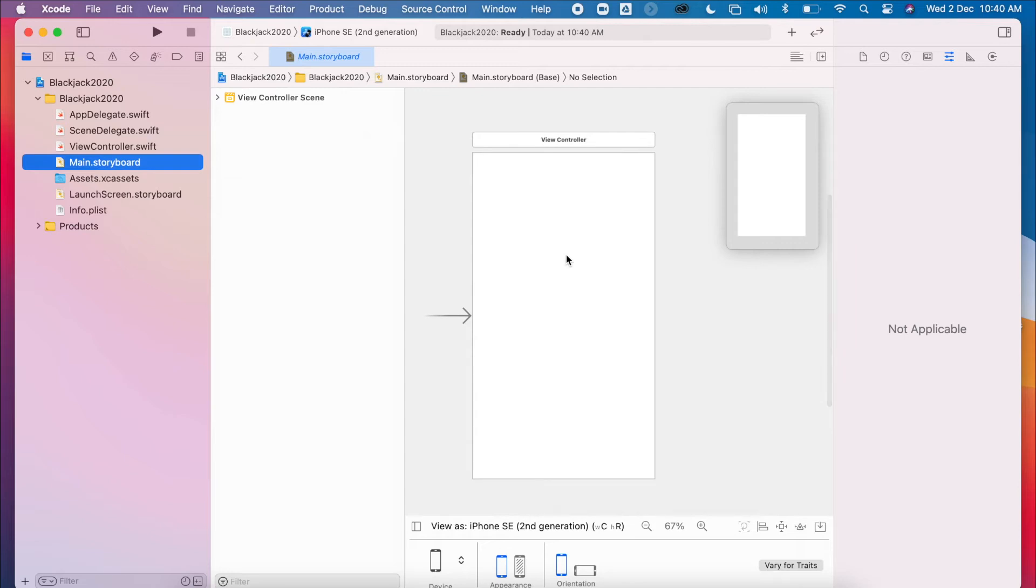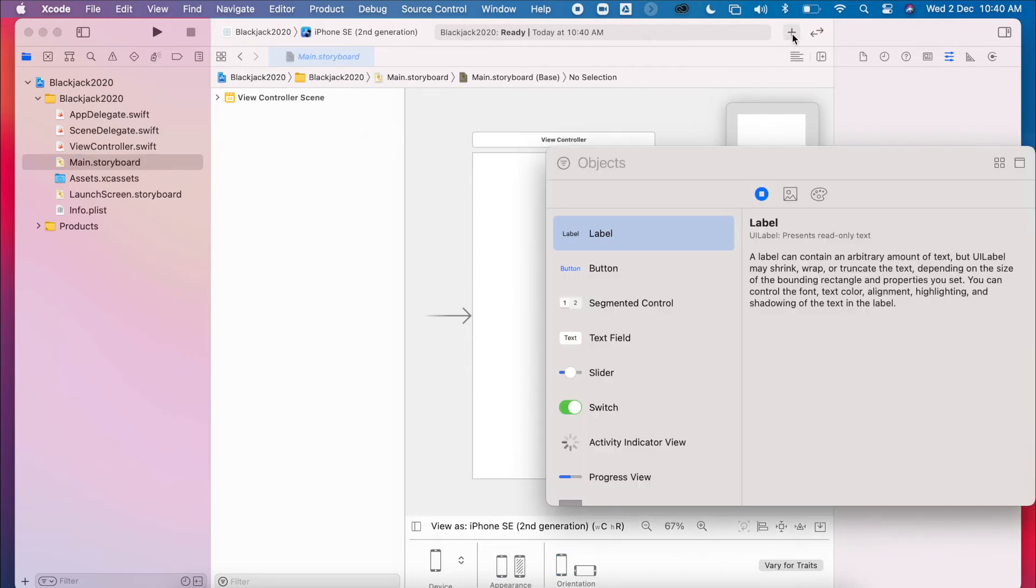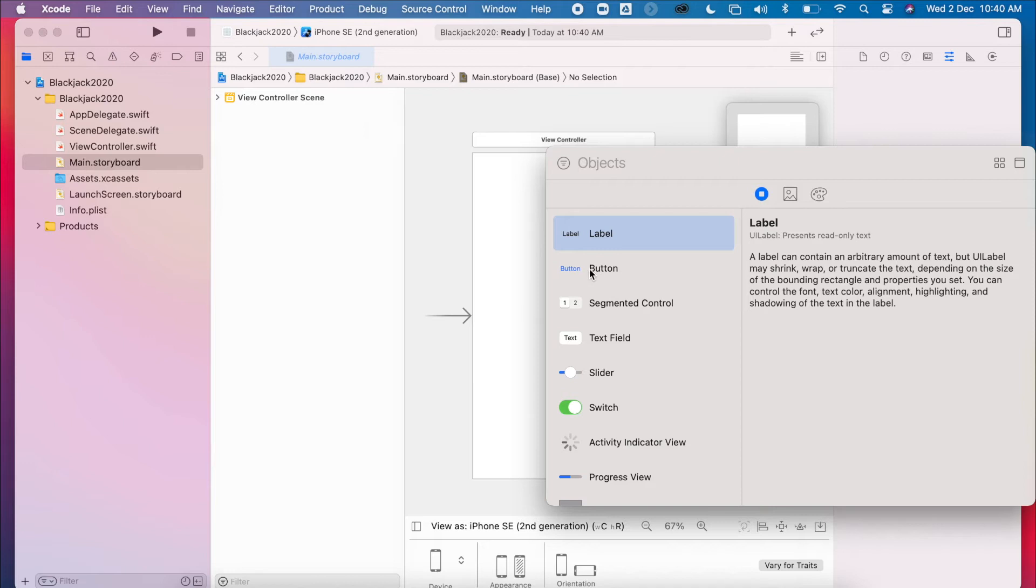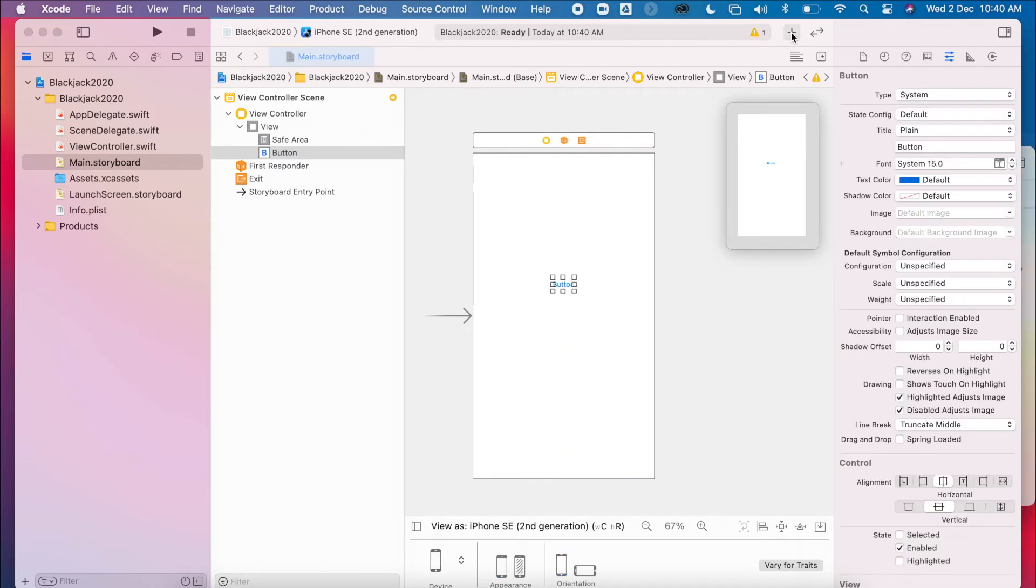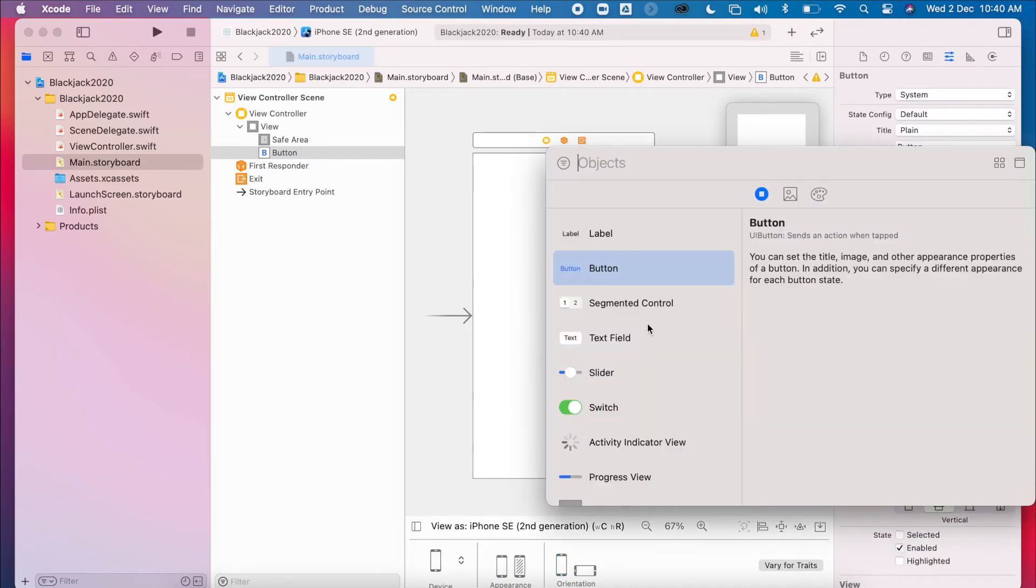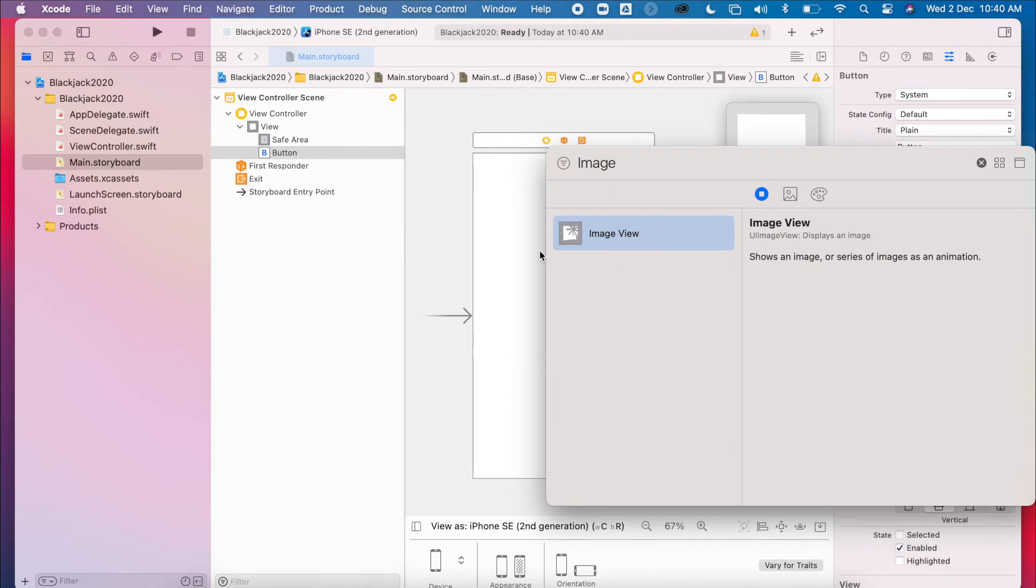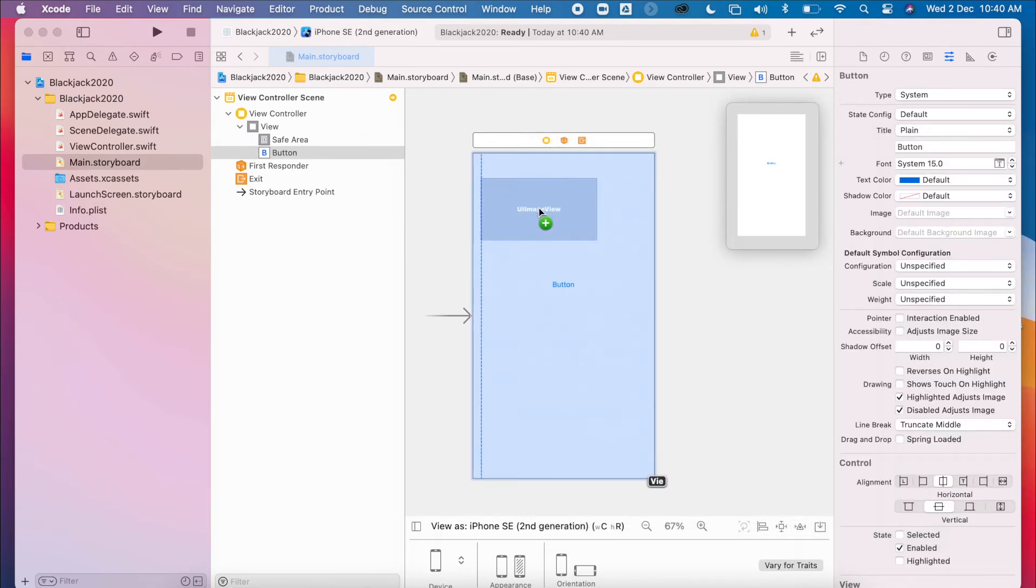And then I'm going to go to my object library, so the little plus button at the top here. I'm going to add in a button. And I'm going to add in two image views.